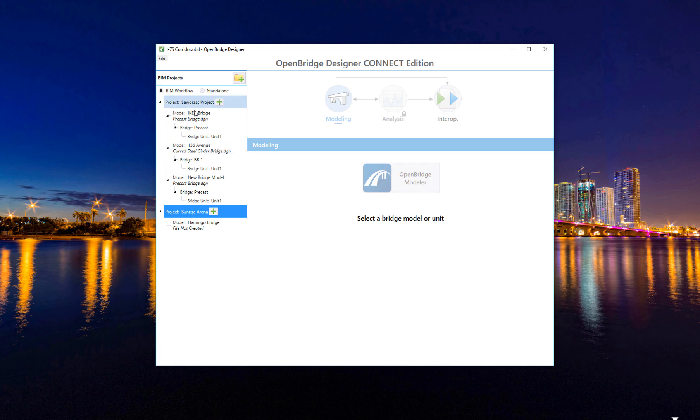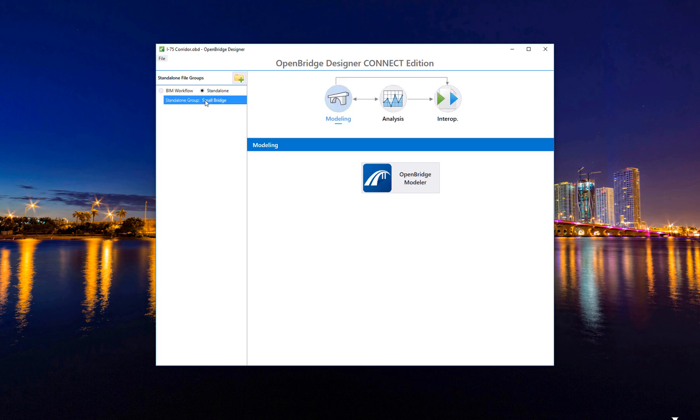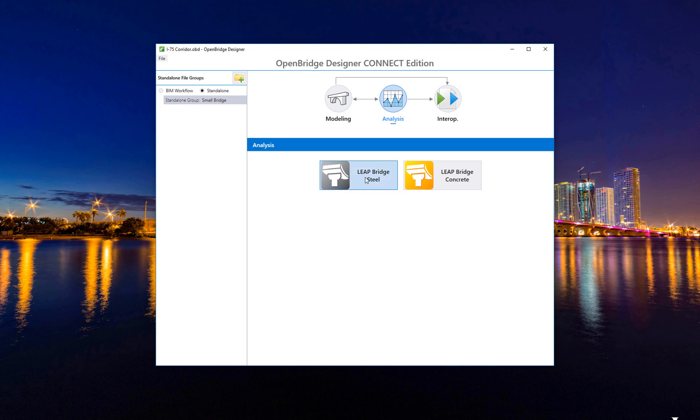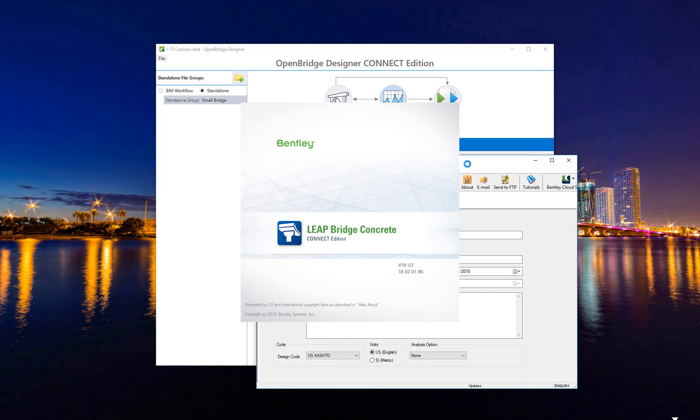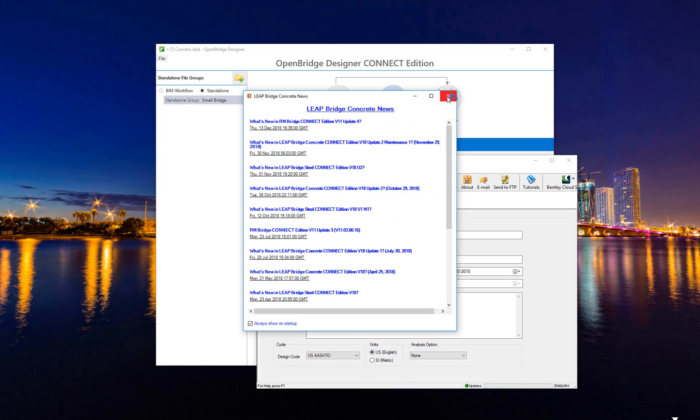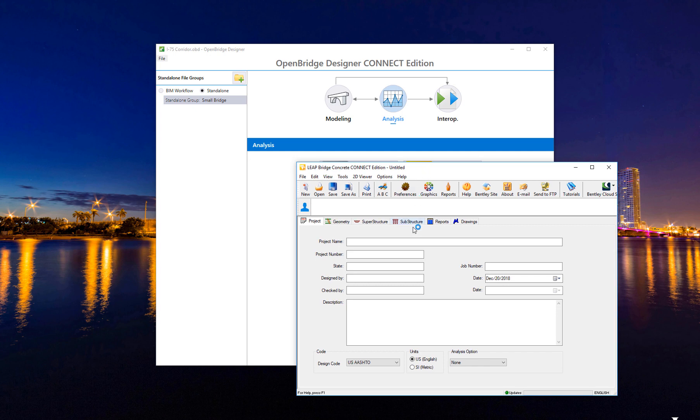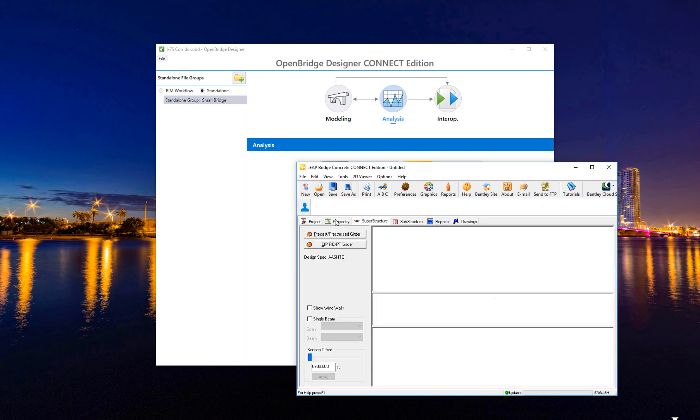But what about if I don't want to use a BIM workflow? Maybe I want a standalone workflow. Then I'm disconnecting from BIM and saying that I need to design just a small bridge that I need to select, and I don't want to model that. Actually, I just want to go straight to the analysis. So then I can launch a standalone. I can launch LibraBridge Steel or LibraBridge Concrete, the same LibraBridge Concrete that we're familiar with. The difference is that you are using this as a standalone product. Then you don't have a model per se. You're just going straight to the analysis part of it.